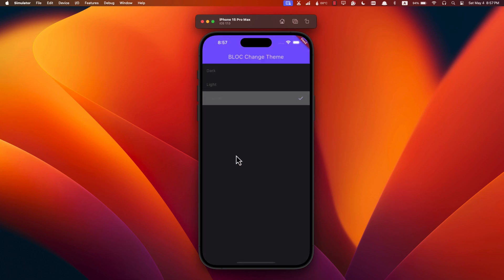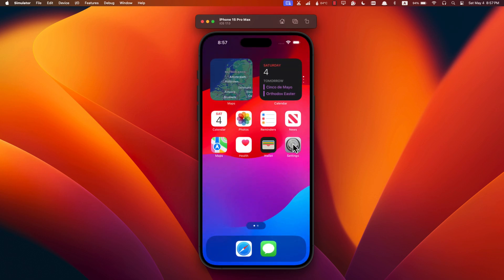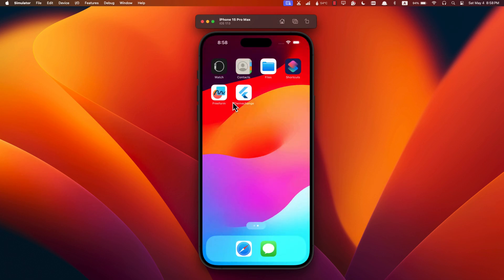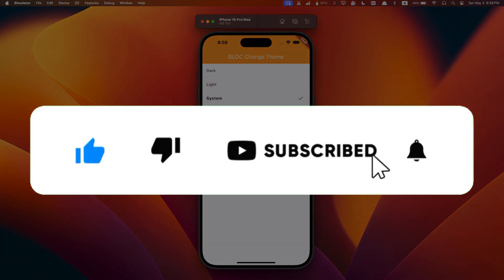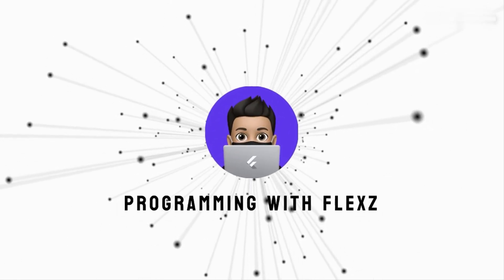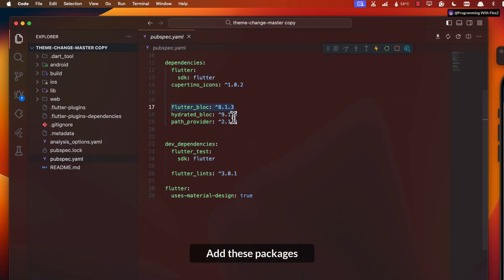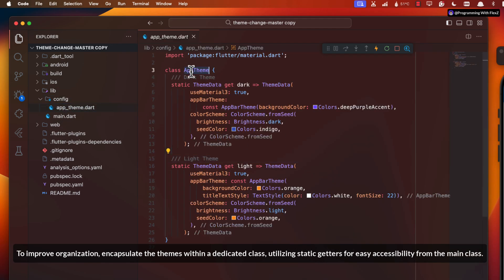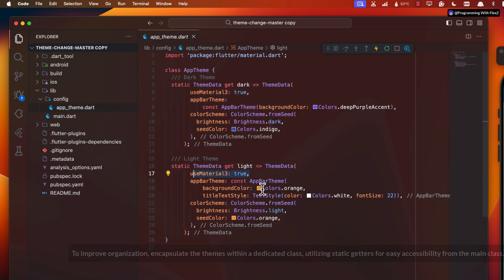As we go through building the app, I'll be dropping hints at every step. If you're a speedy reader, feel free to keep up with the hints while I code. If you prefer taking your time, just pause the video to catch up. Don't forget to subscribe and give this video a thumbs up. Let's get started — see you guys, bye!